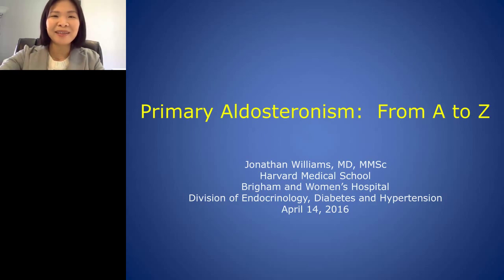Hello everyone and welcome to today's live broadcast, Primary Hyperaldosteronism from A to Z. I am Tracy from LabRoots and I'll be your moderator for today's event.